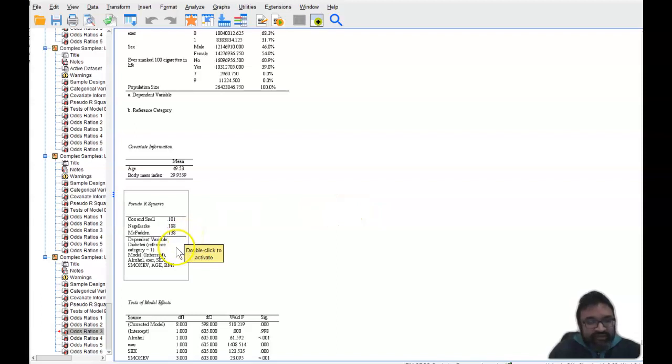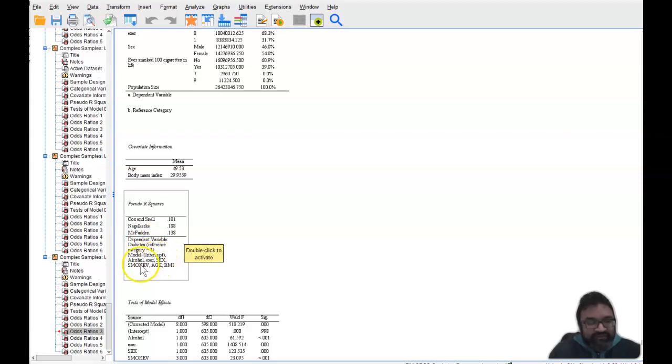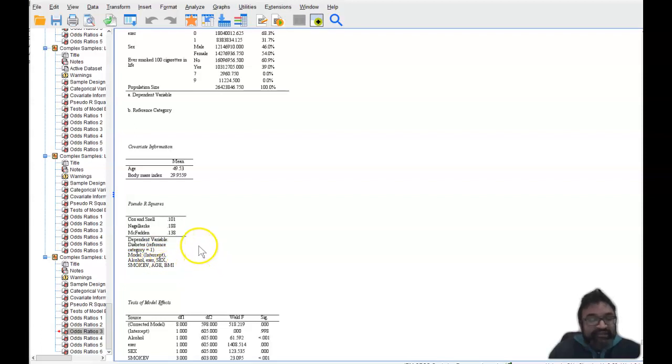And the model, of course, diabetes is the dependent variable. And then the independent variables you have are alcohol, exercise, sex, ever smoked, age, and BMI.